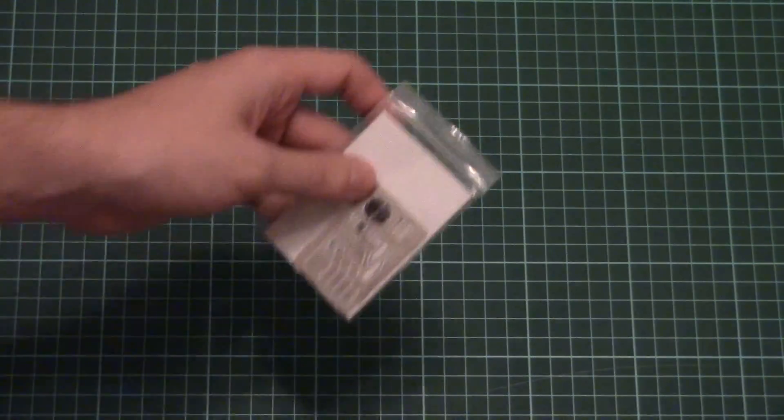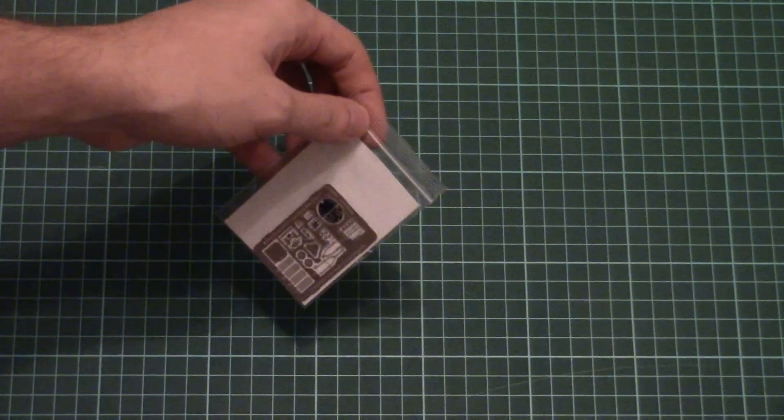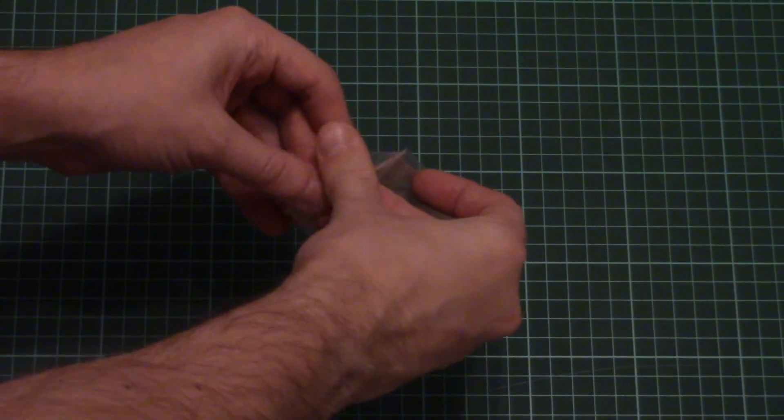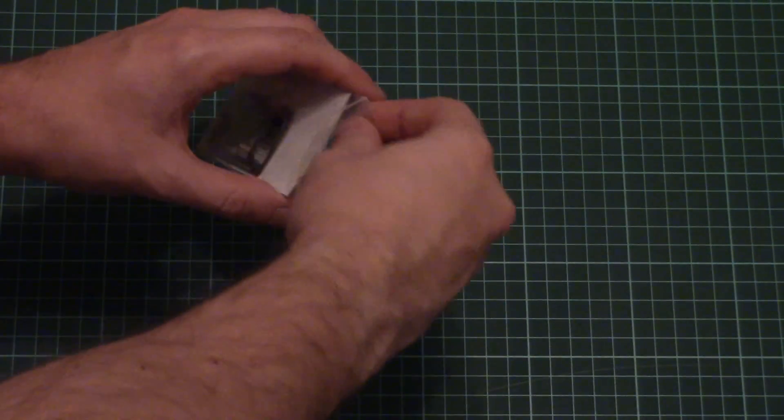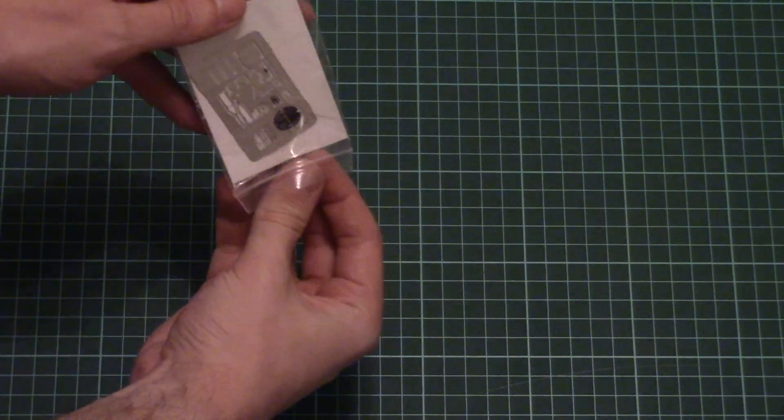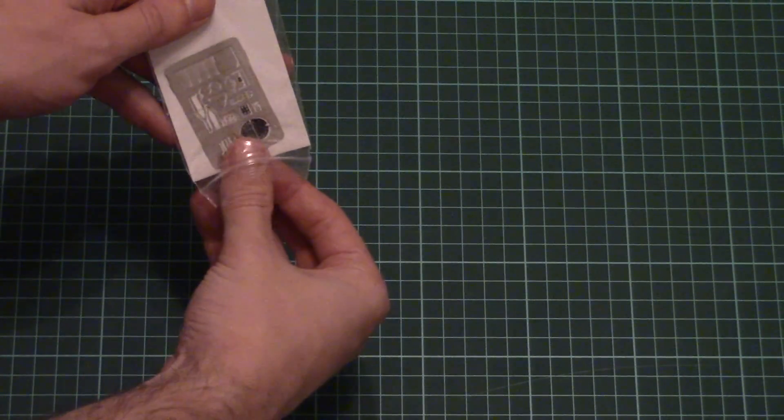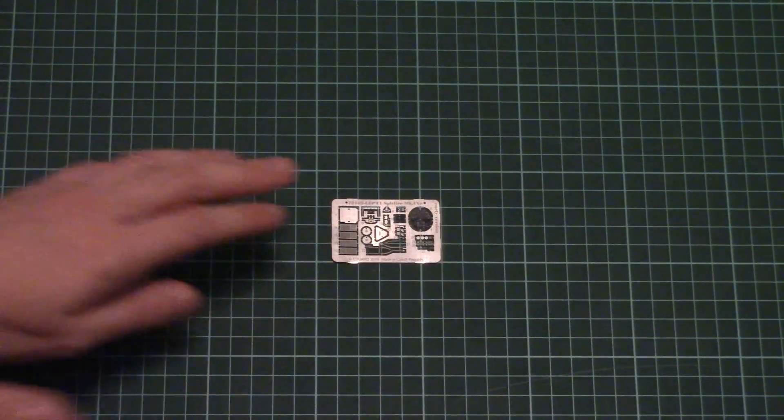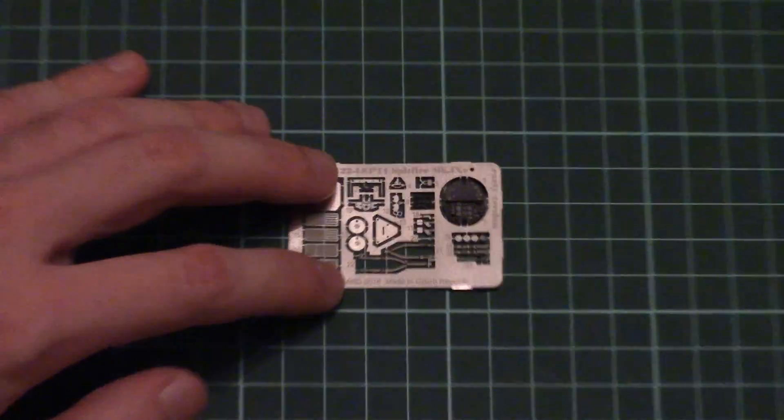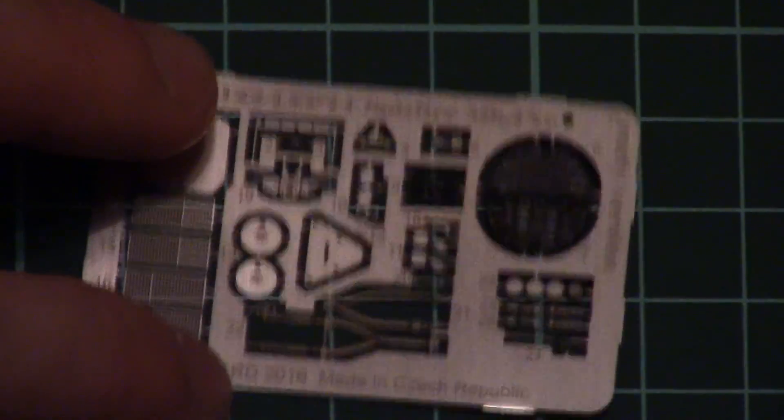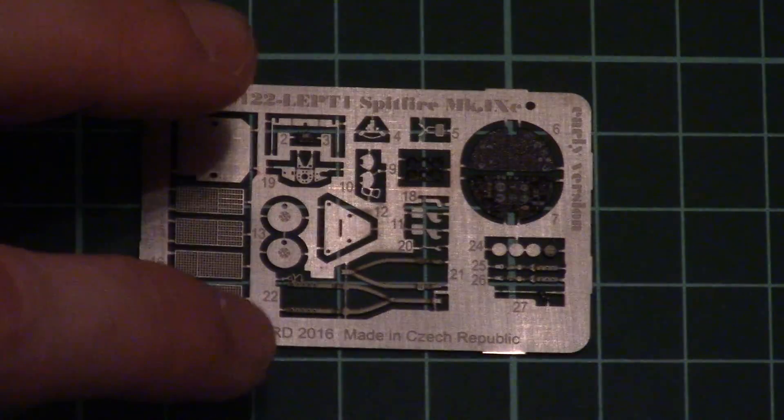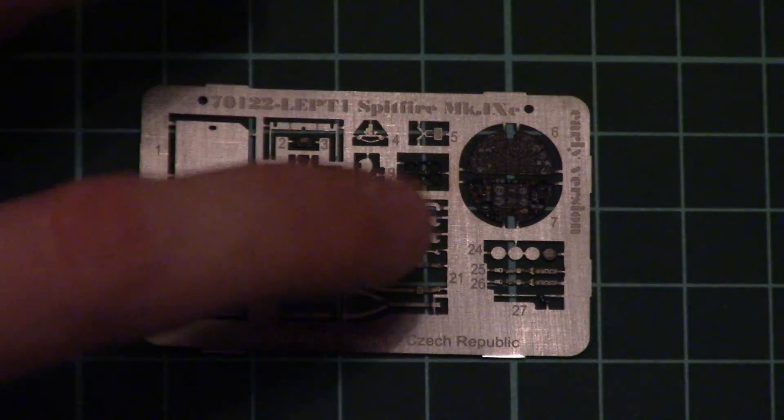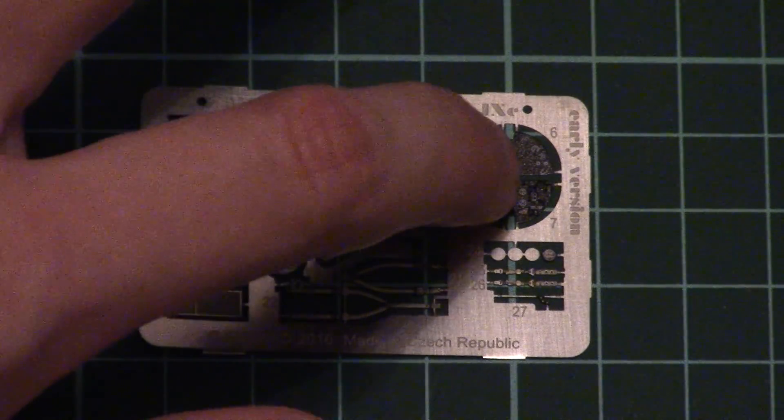Then we have a small plastic bag with a PE fret. Here we have some pre-painted parts and as I said before, they will be used for the cockpit. Let's zoom in so you can see them closer. Here you have seat belts.